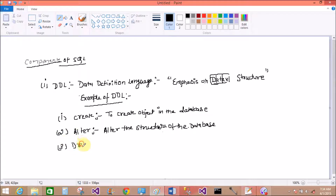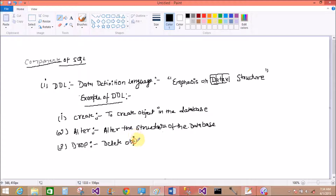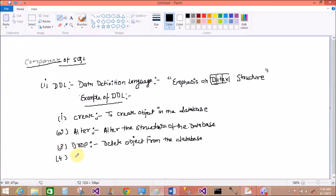For example, if we have already created a table with some attributes like ID, name, and address, and we want to alter it and add an extra column like city, we can add it through the ALTER command.